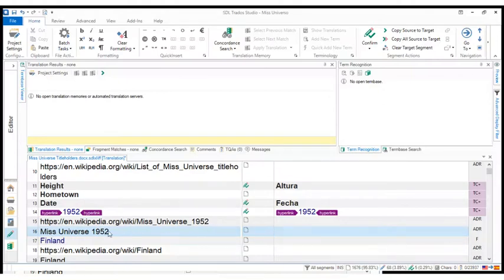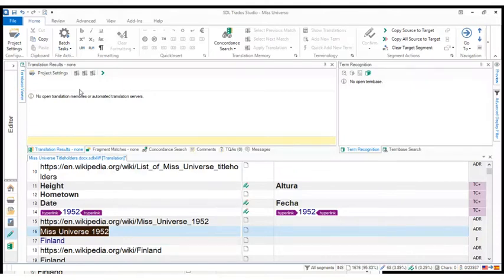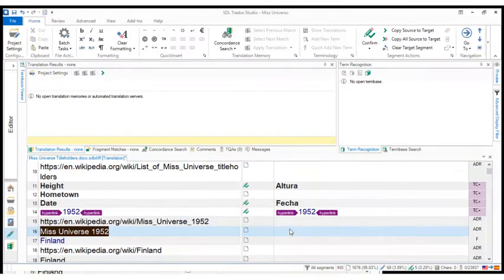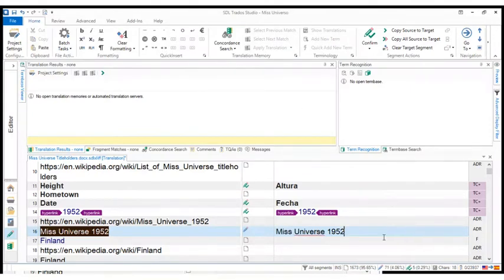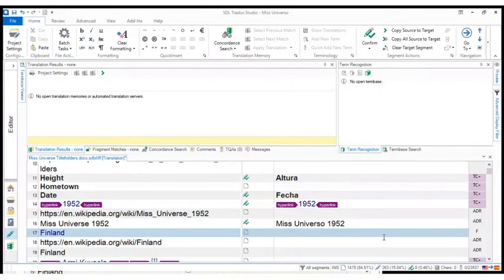And I could do the same, I could highlight the text, copy it. I right-clicked on it. I highlight the text, I right-click, I copy it and then I just do paste. That's a second way of doing this. Here I put Miss Universo 1952 and then I'm ready to confirm that segment again.